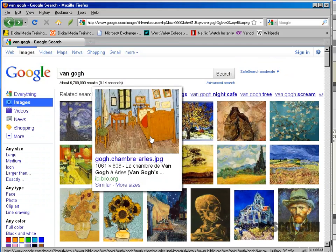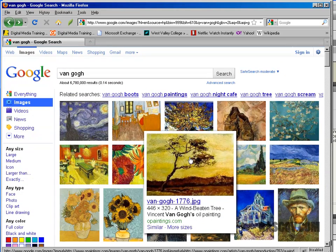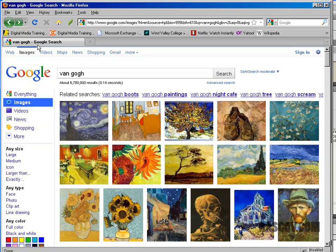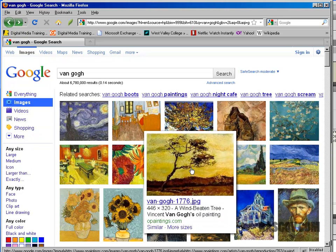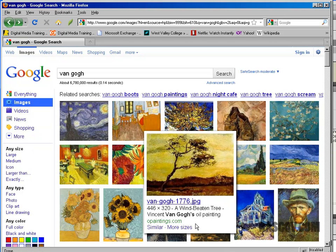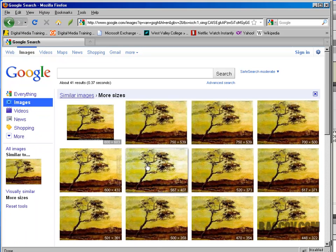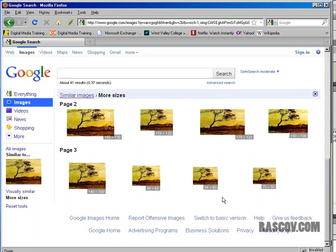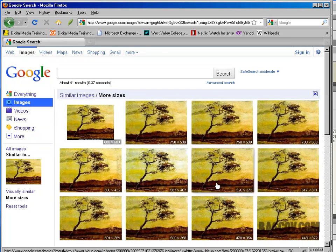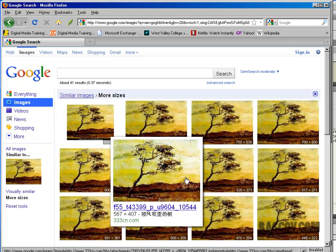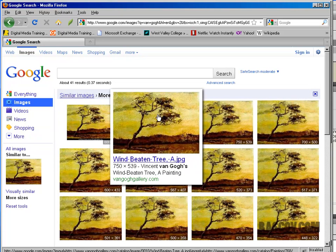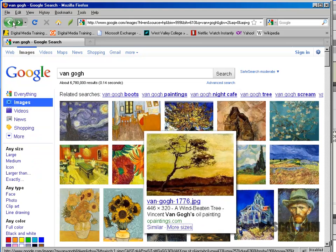As you're researching and looking for images of your artist, inside Google Images you can see it says 'more sizes' down here. If you click where it says more sizes, it'll try and find a larger version of the same graphic. None of these are really acceptable to me — 750 by 539 is pretty small, but it might work.